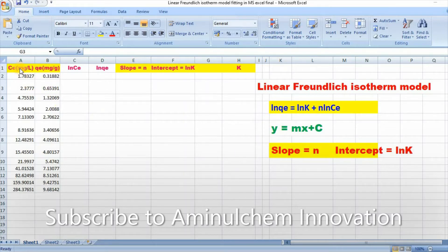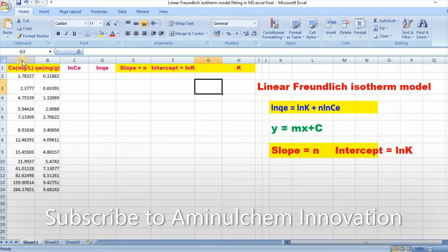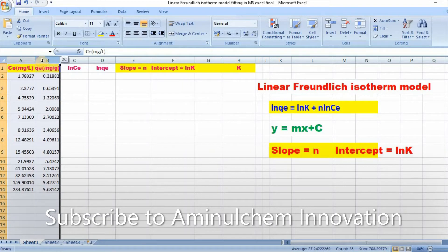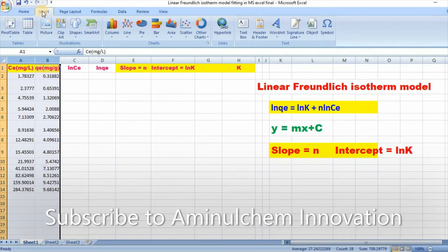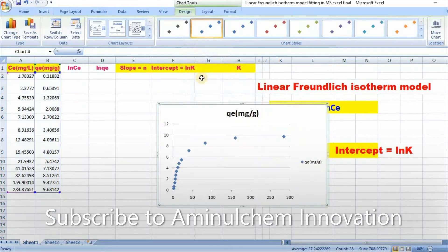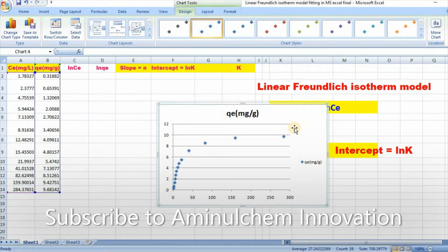In order to fit, I have taken data for equilibrium concentration and amount absorbed. Then select and go to insert, then go to scatter, click on scatter. Here is your isotherm.